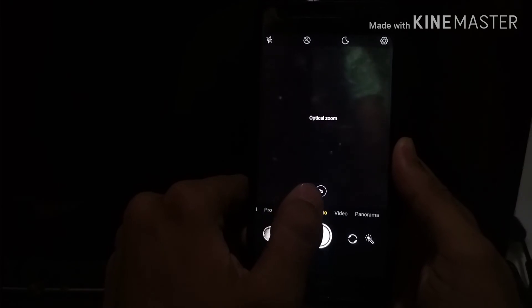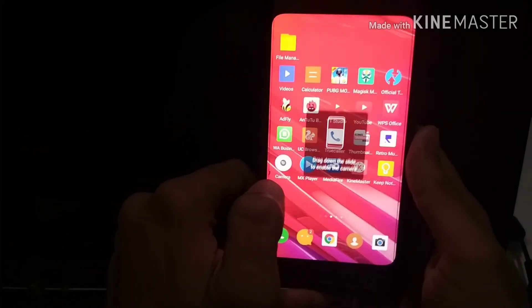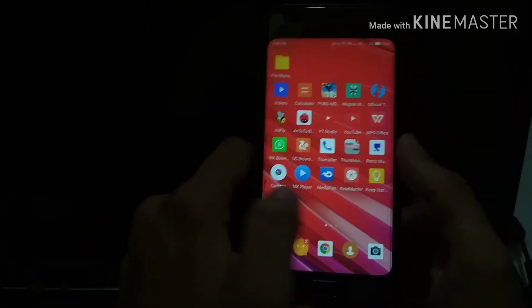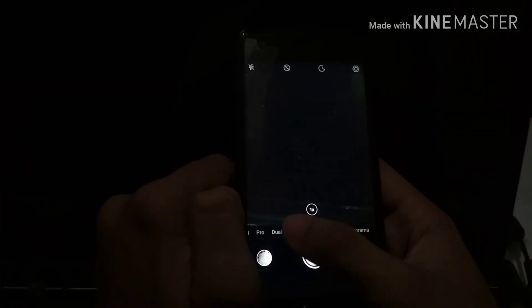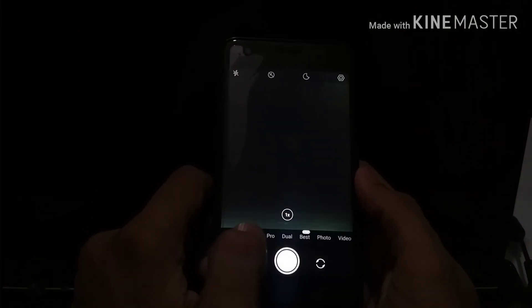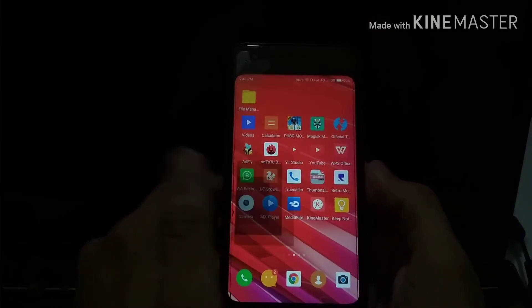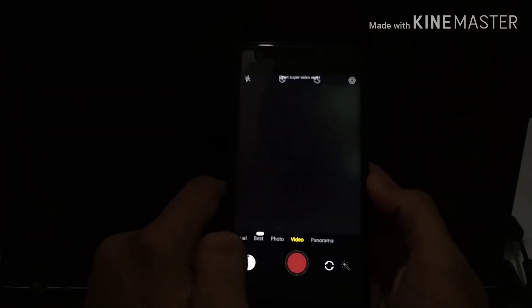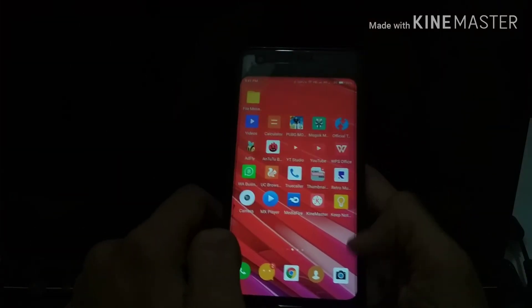Regarding the camera application, the optical zoom is a gimmick — it uses a single lens and you don't actually get optical zoom. There are major bugs in this camera application; you won't be able to use most options like Pro mode, Blur, Dual Photo, or Video. The only option that currently works is the 2x dual optical zoom. If you switch to Video mode, it won't work and you won't be able to record.